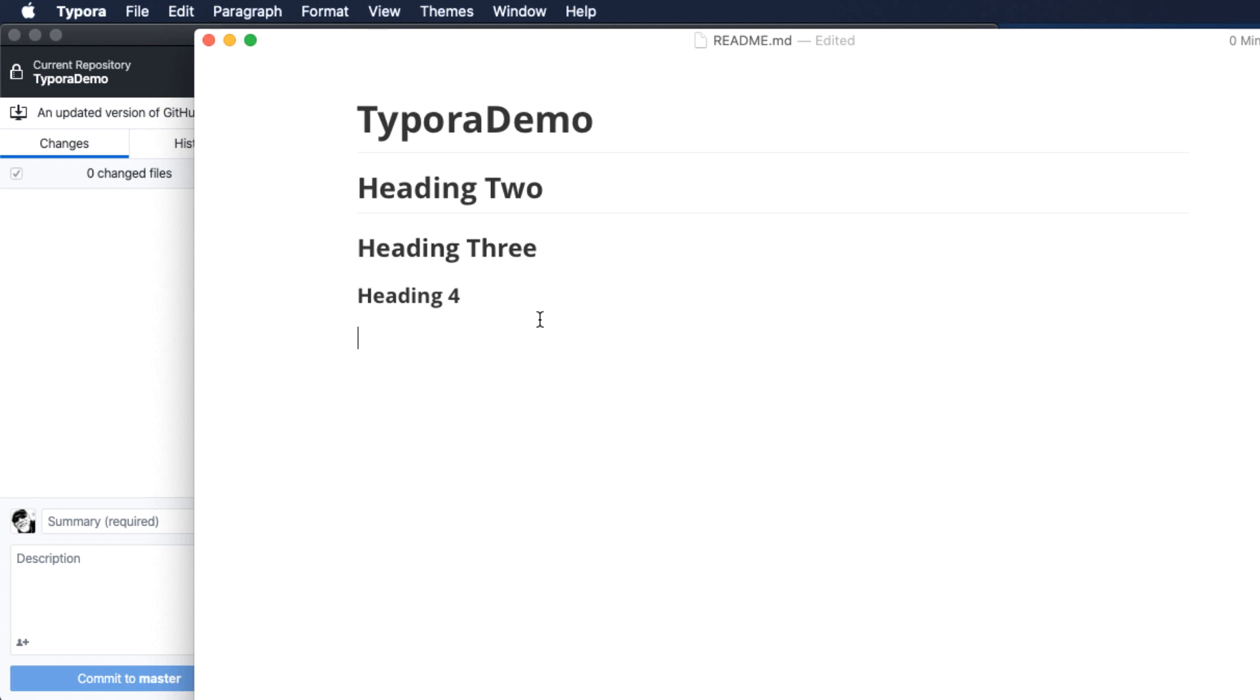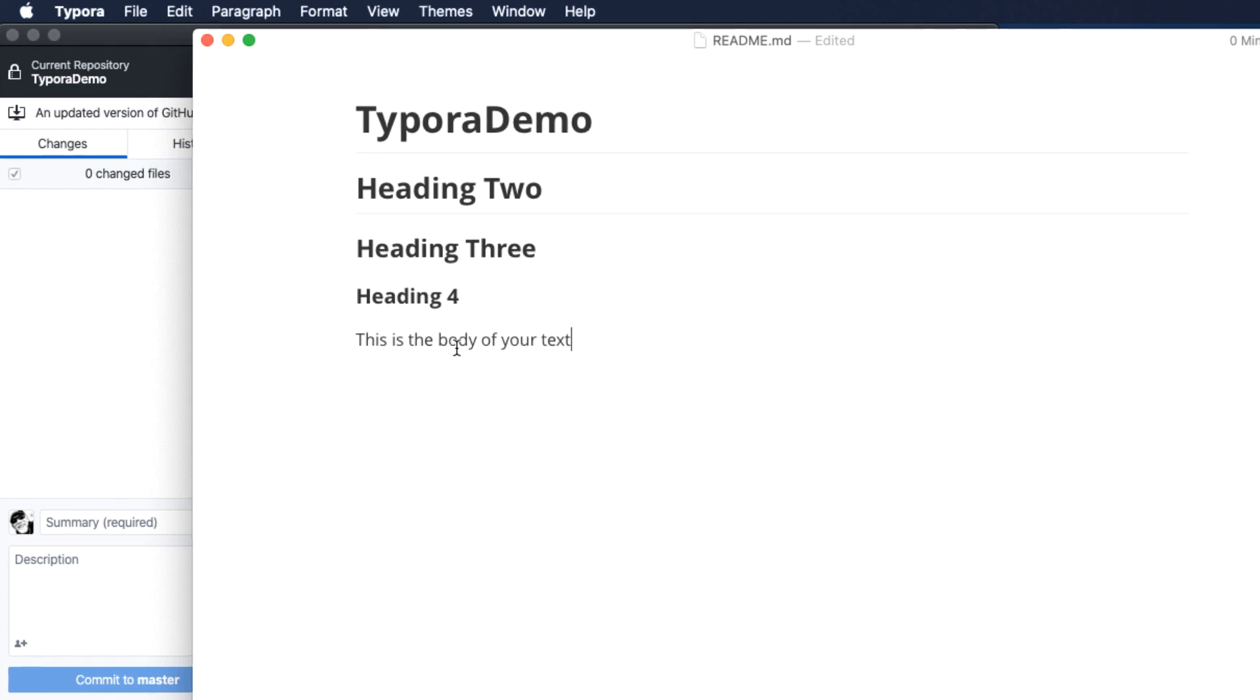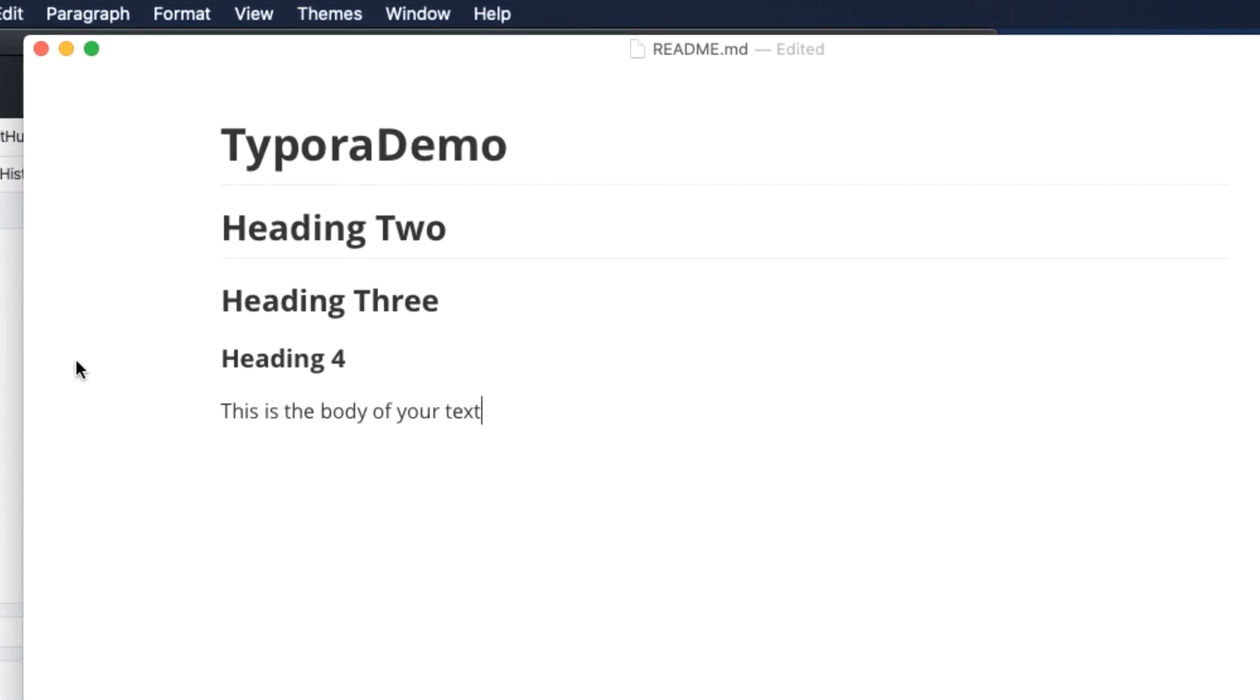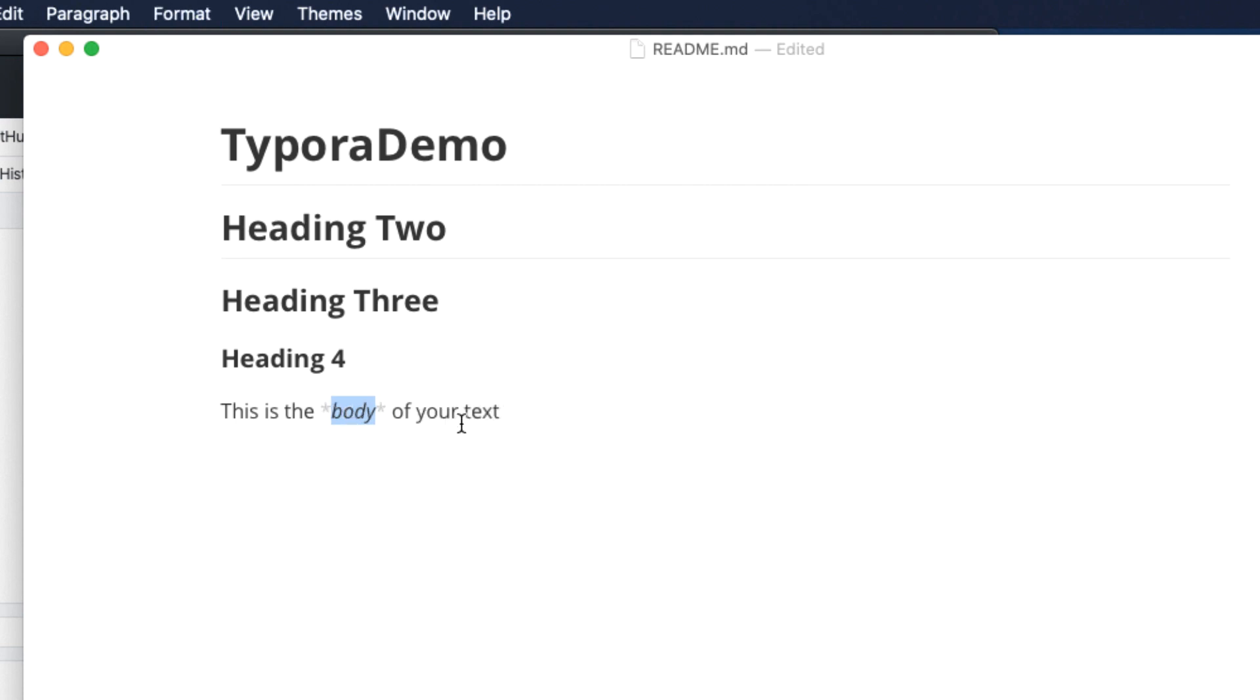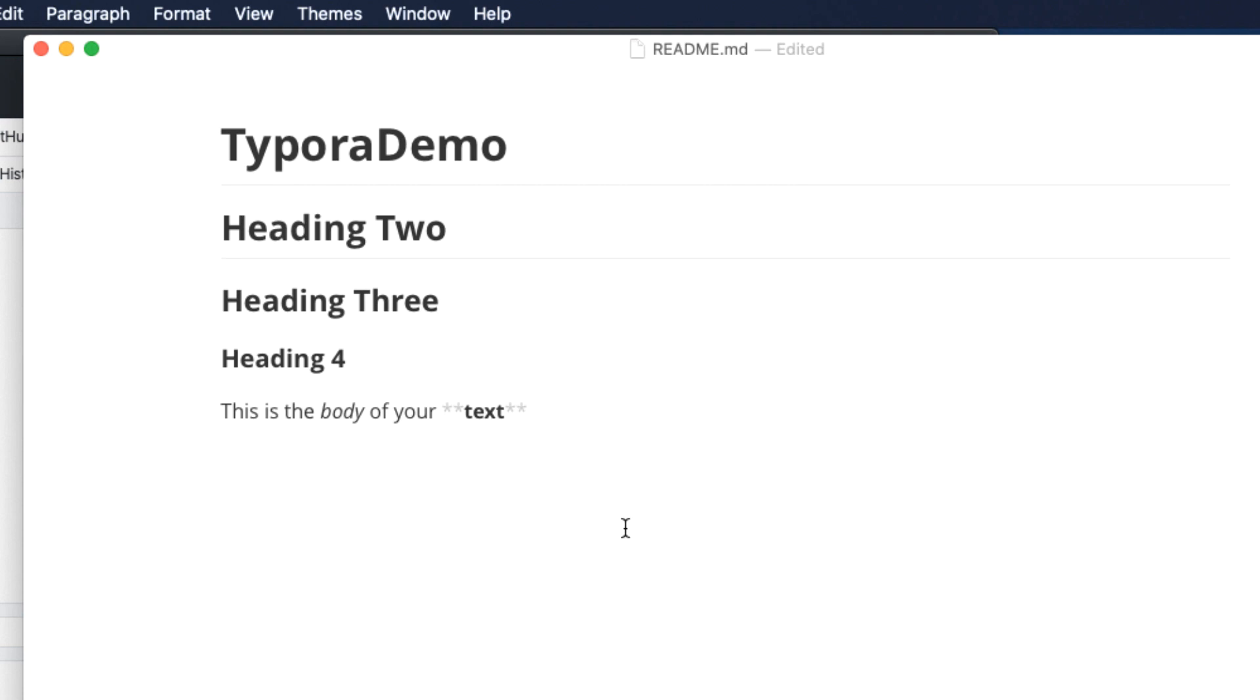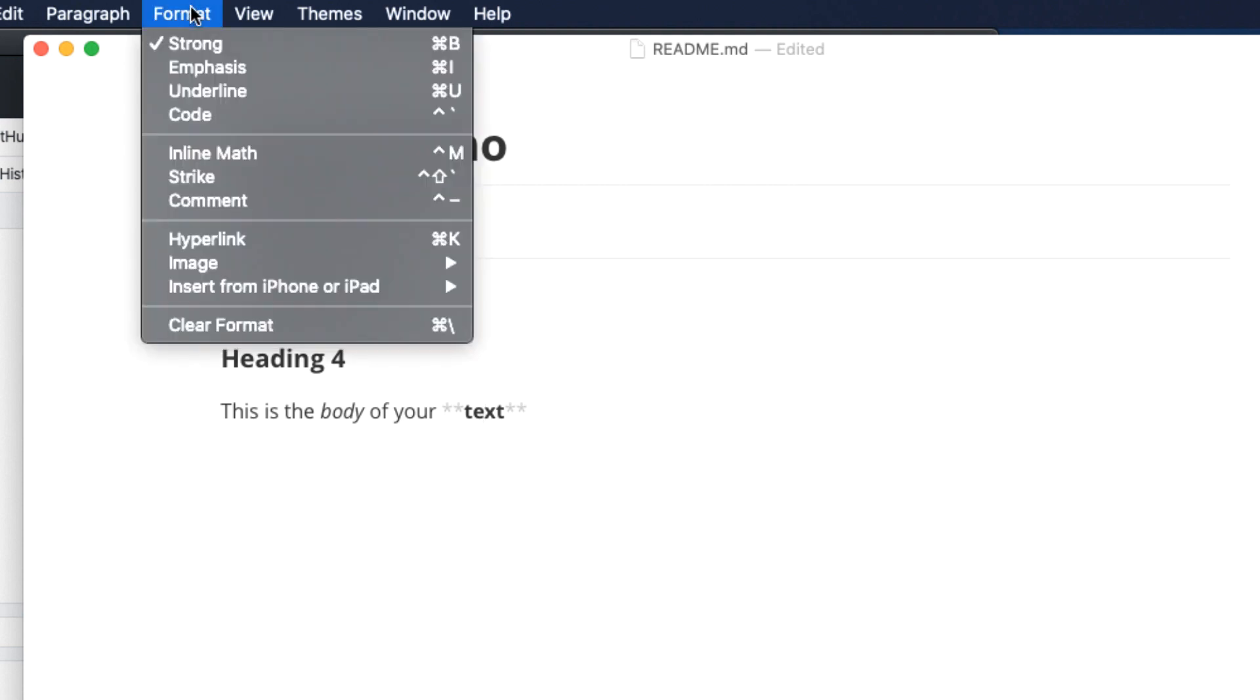Without any markup at the beginning of a line, you get the body style. Within the paragraph, we can add formatting. For example, I can highlight the text and choose command I to make italics. Or command B to make it bold. You can see that the markup for italics is to surround the text with an asterisk. And for bold, you surround it with two asterisks.